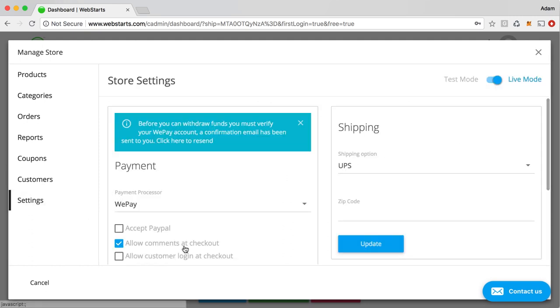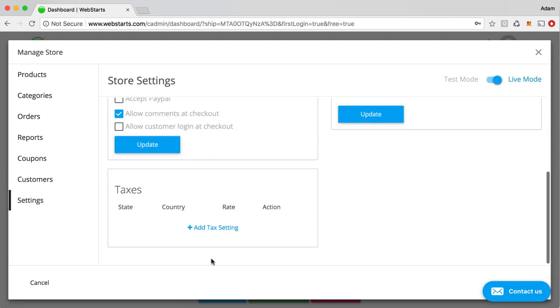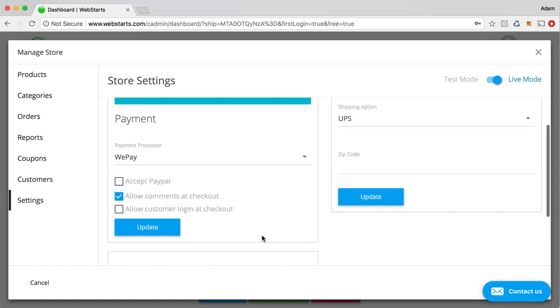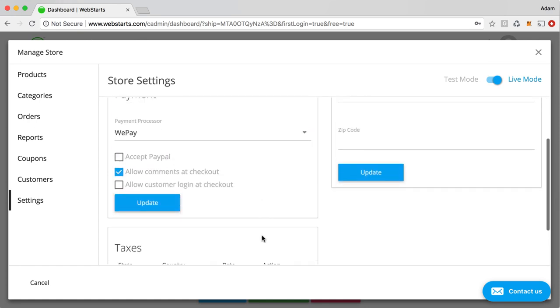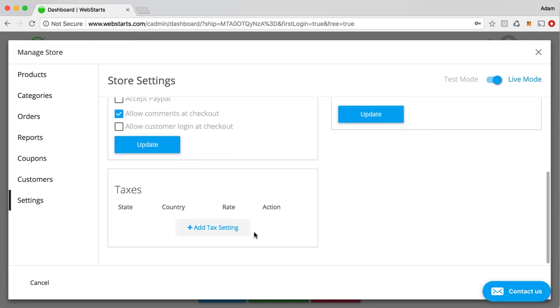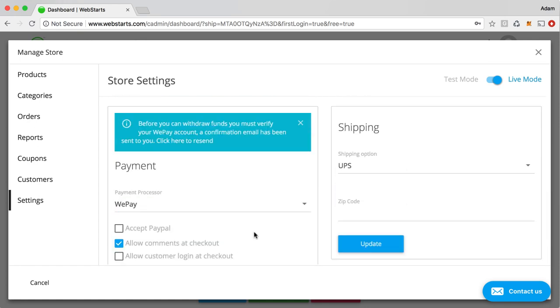We already clicked on the settings tab a couple of times. There you can see you do payment processor taxes and your shipping options. And then also you can switch from test mode to live mode by clicking on this toggle up here.